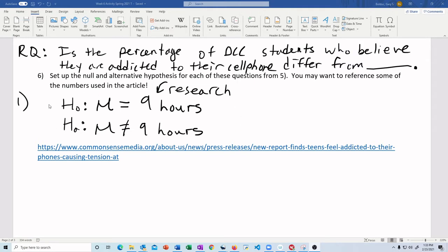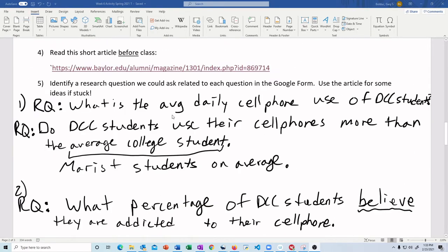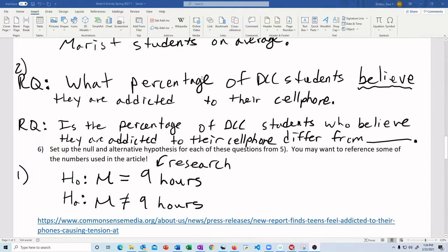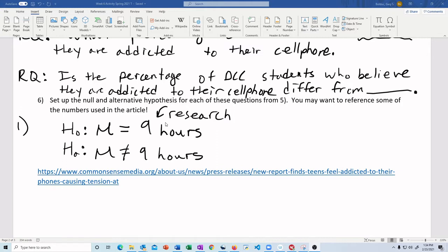We had picked out a null and alternative hypothesis for one of the questions that we asked about the daily cell phone use of DCC students. We used this article and we saw that it said that on average college students spend 9 hours on their phone a day. The average that we are going to claim for DCC students is 9 hours.